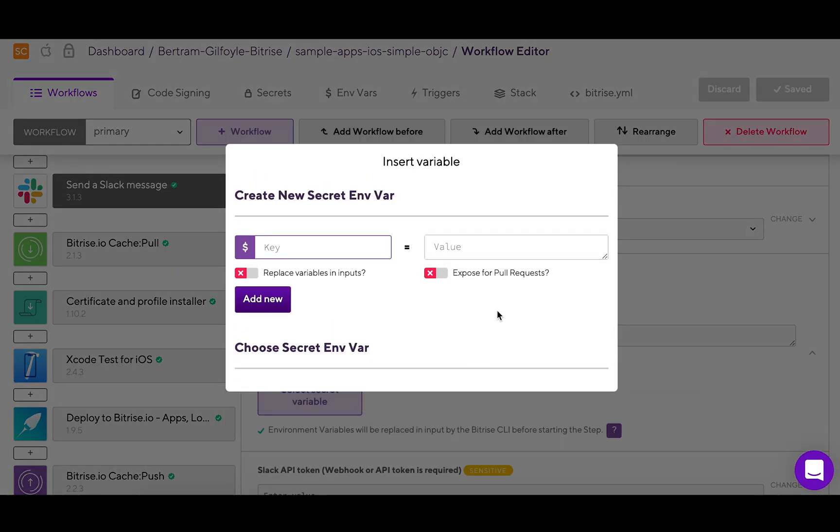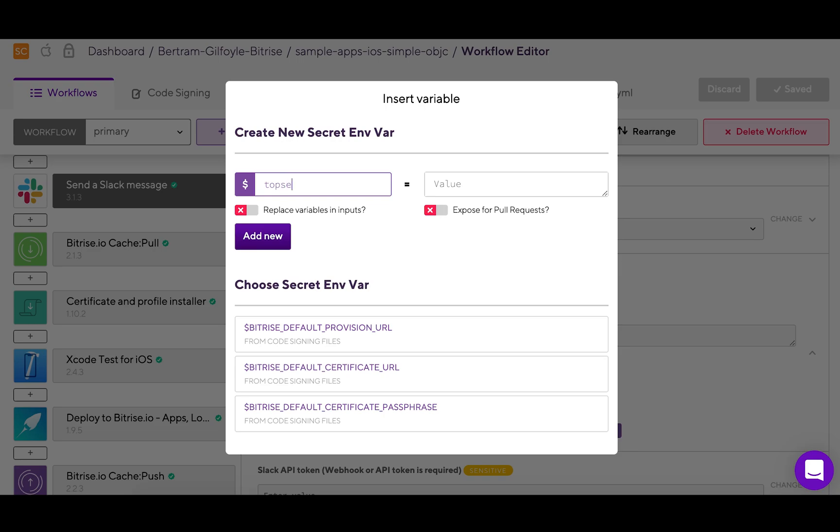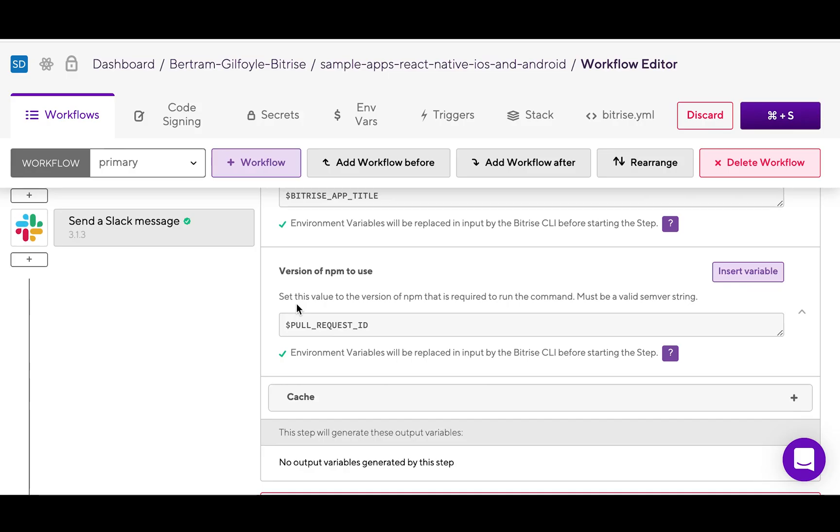This one will be called top secret. I will add a random set of numbers as a value and then add it to the step.